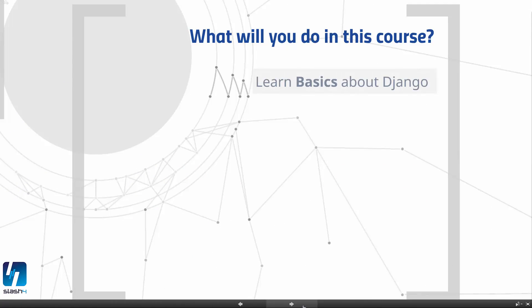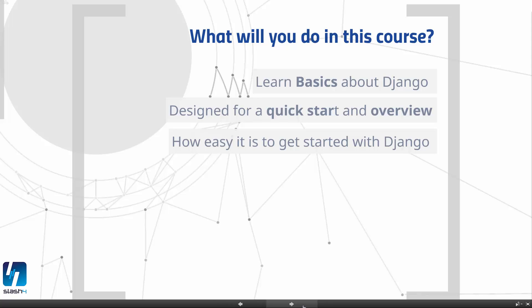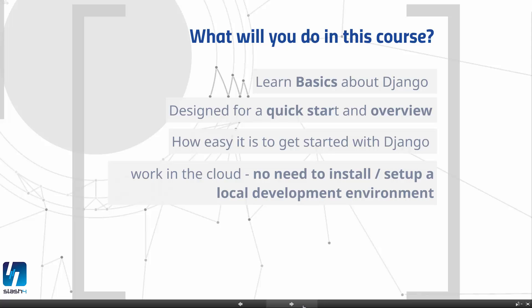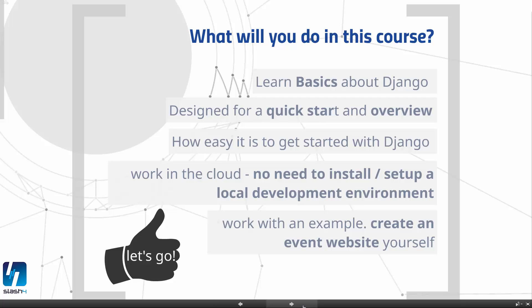What will you do in this course? This course is designed to teach you the basics about Django. It is designed for a quick start and an overview for people who do not have too much time to really work into Django. It shows you how easy it is to get started. You will work in the cloud, so there is no need to set up a local development environment, install a virtual machine and an IDE or something like this. You will work with an example and create your own event website. Okay, so let's go.